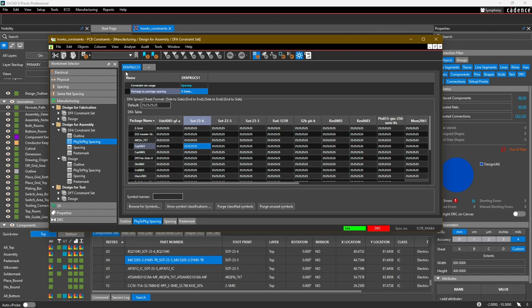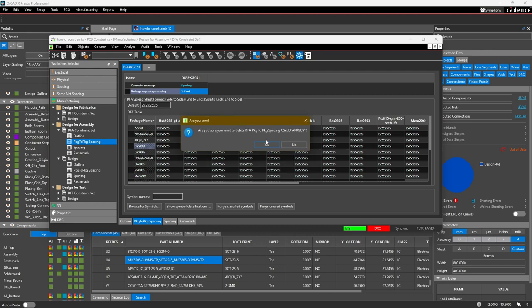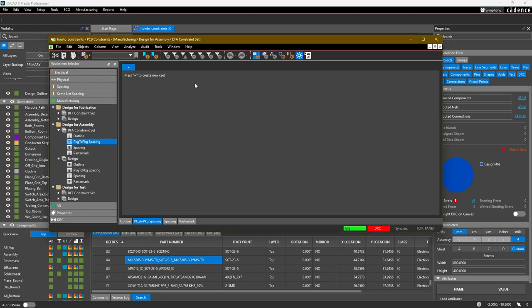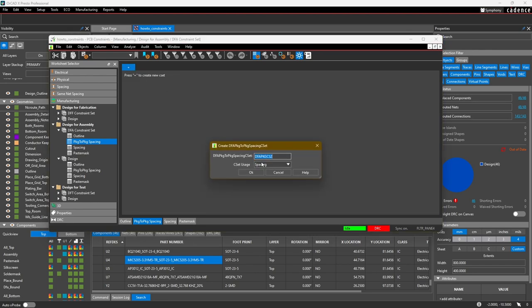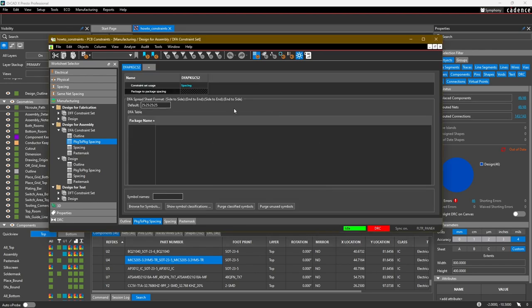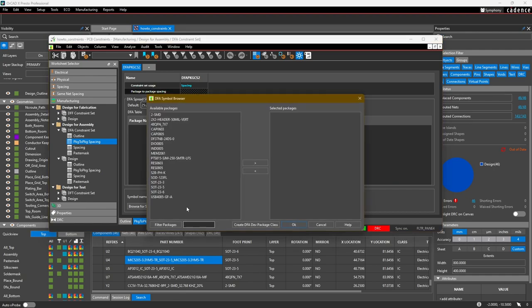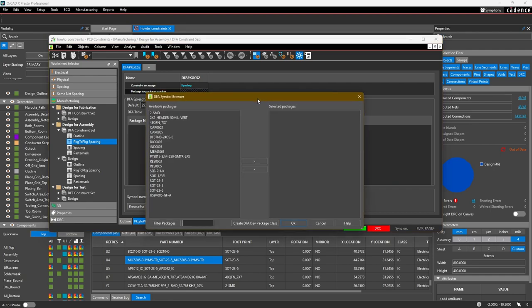To quickly do that, let's just go ahead and delete this rule that we started creating, start a new one, and then down here select Show Symbol Classifications.